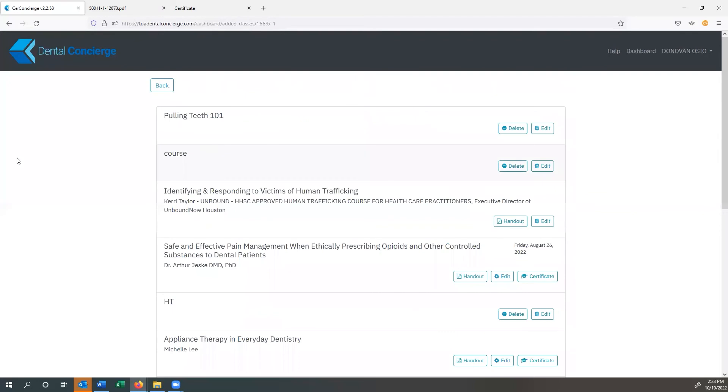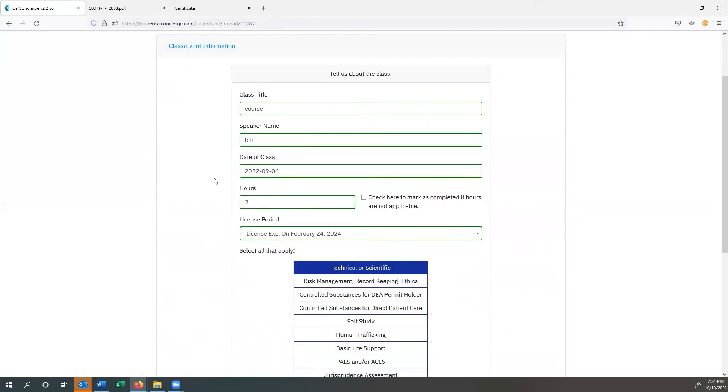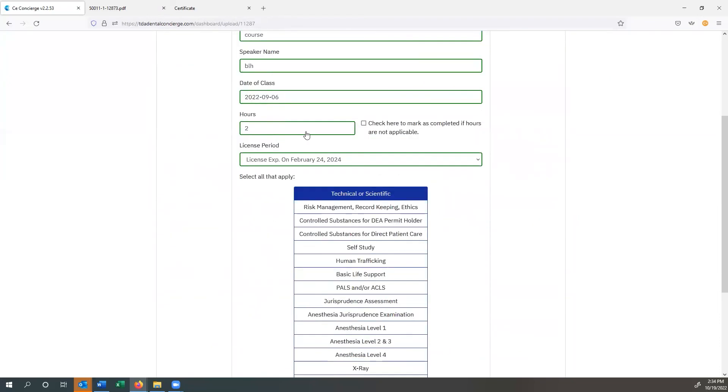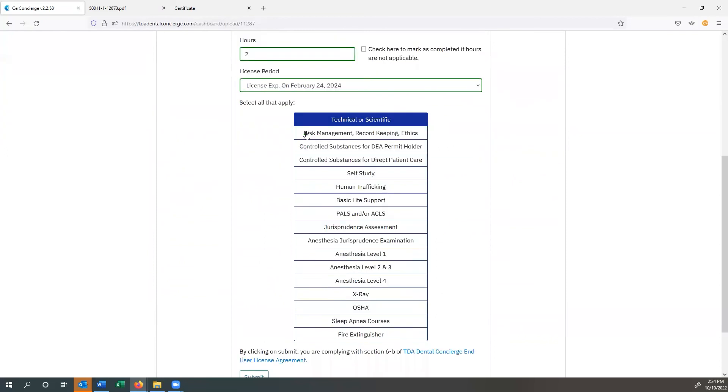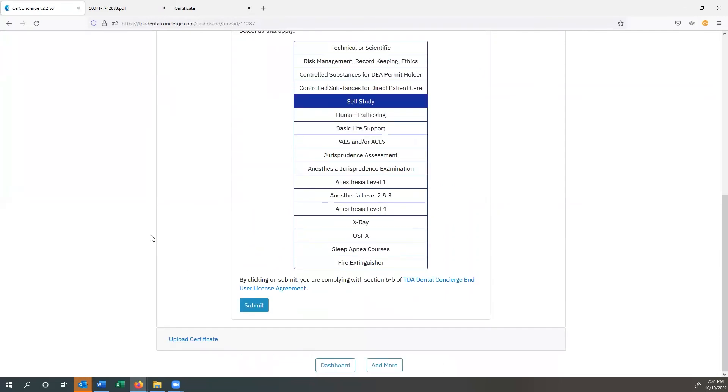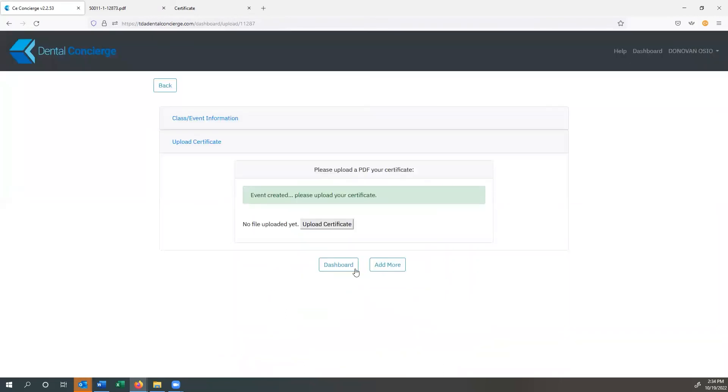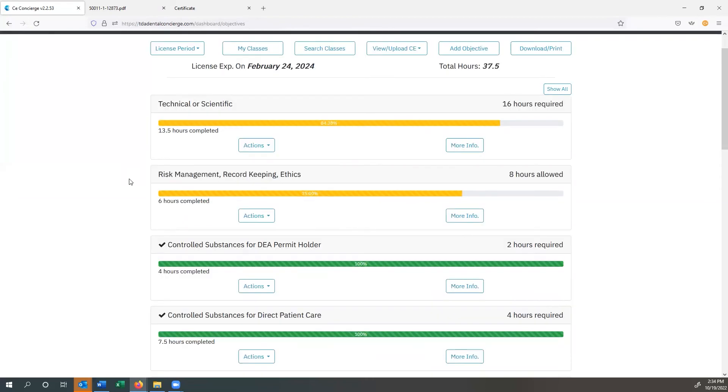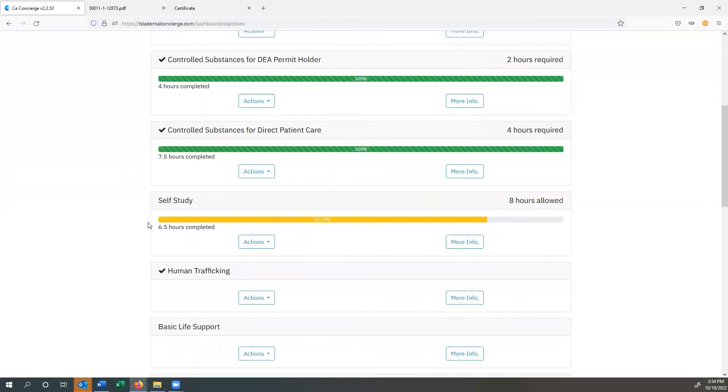Now, let's say that I added a course, this course called course. Now, I noticed, man, I don't think I did that right. So I click on the edit button. I've got all my information in there, hours to, you know what, but that class, I don't think it was technical or scientific. I think it was actually self-study. So I'm going to get rid of the technical or scientific and I submit that and then I'm complete. So now I can go back to my dashboard and then you can see that now my technical or scientific hours has changed from 15.5 to 13.5 and my self-study increased by an additional two hours.